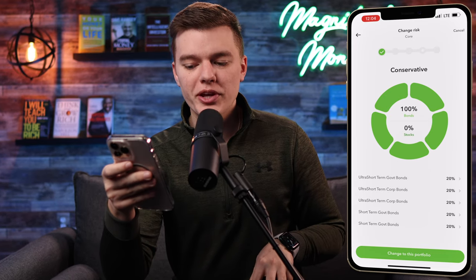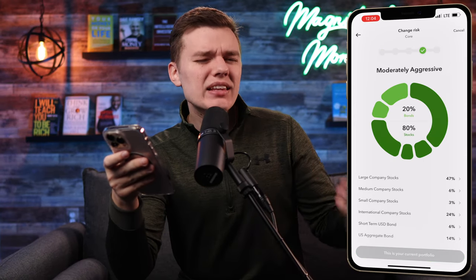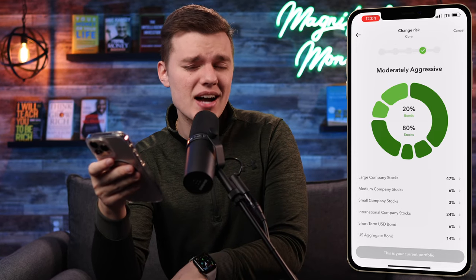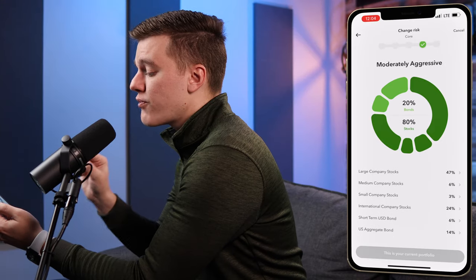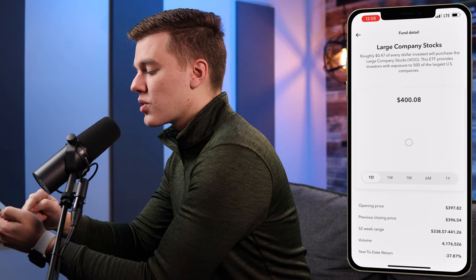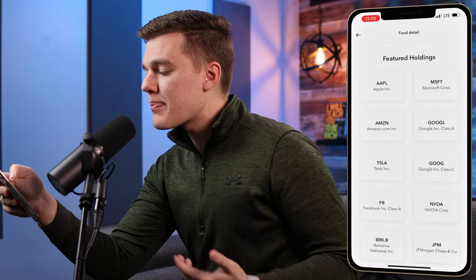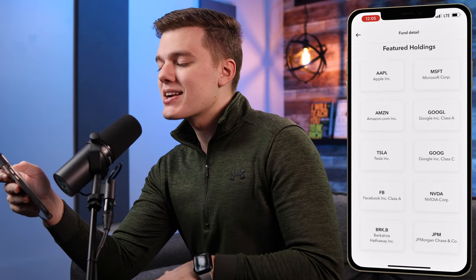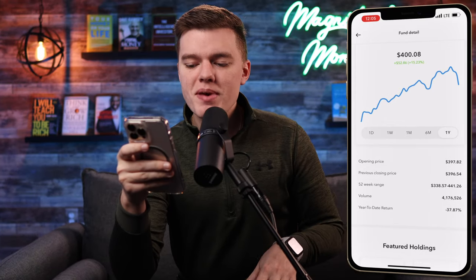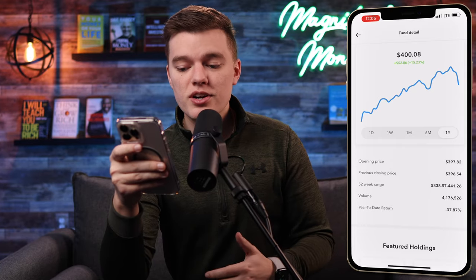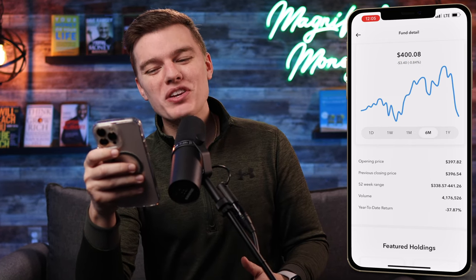The moderately aggressive portfolio is an 80/20 blend — 80% stocks and 20% bonds — which is a pretty healthy breakdown for someone of my age. At the bottom of the screen you can see specifically where they're investing your money: 47% is in large company stocks. If you click on that and scroll down, you can see exactly where the money is going — companies like Apple, Amazon, Microsoft, Google, and Tesla, among others. You can also see detailed information including the year-to-date return, opening price, and view charts on the 1-day, 1-week, 1-month, 6-month, and 1-year timeframes.